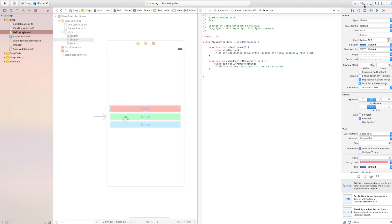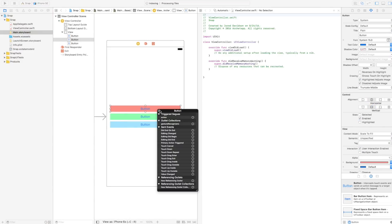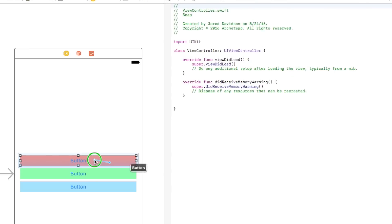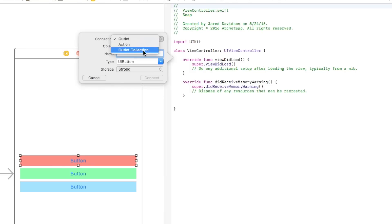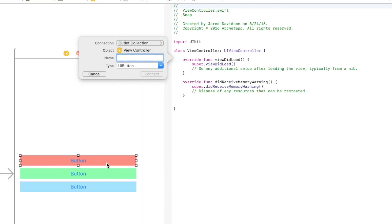Now let's go ahead and connect that to our viewcontroller.swift file. The way we do this is by control-clicking and dragging from our button over to our viewcontroller.swift. Inside of here, I'm going to set the connection type to an outlet collection. This is going to collect all of our buttons into this one simple variable, which is very nice and cleaner. You can of course have each of them as a separate outlet if you want, but this is how I'm going to be working with it in this tutorial. So let's go ahead and name the buttons and connect.